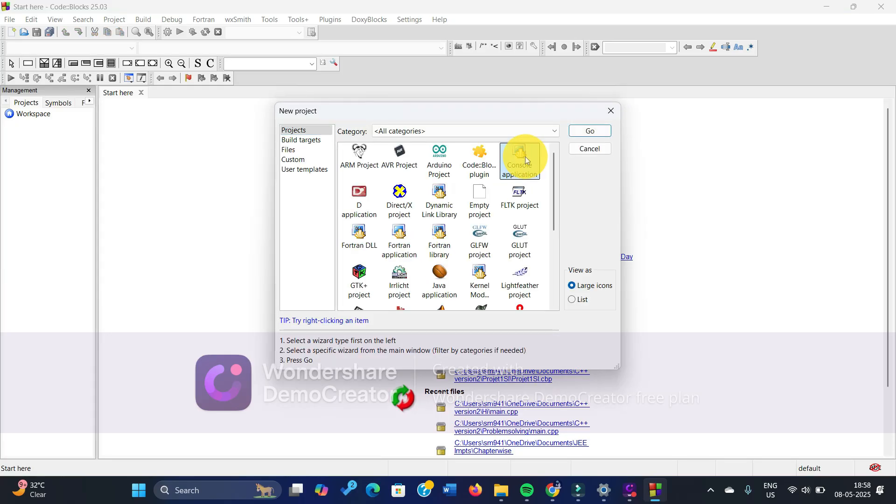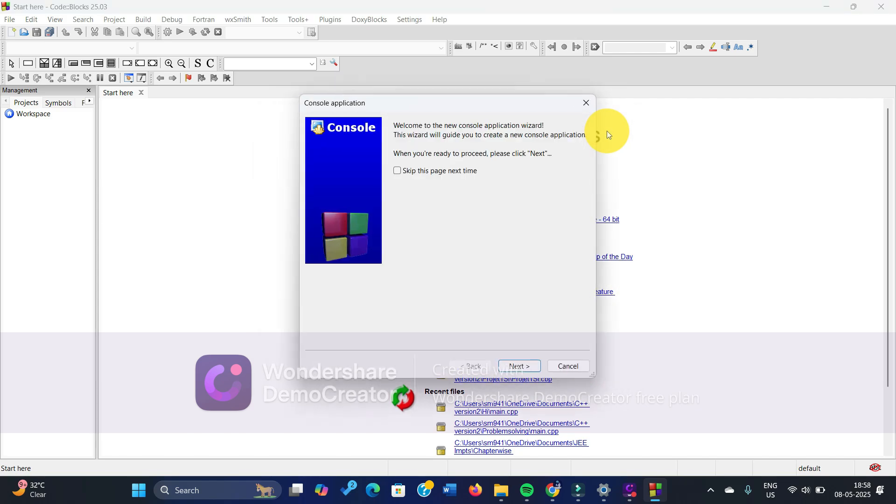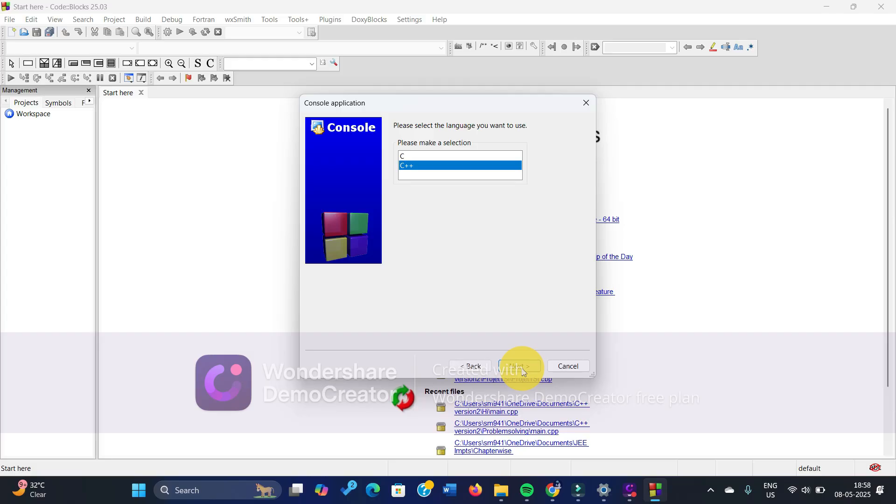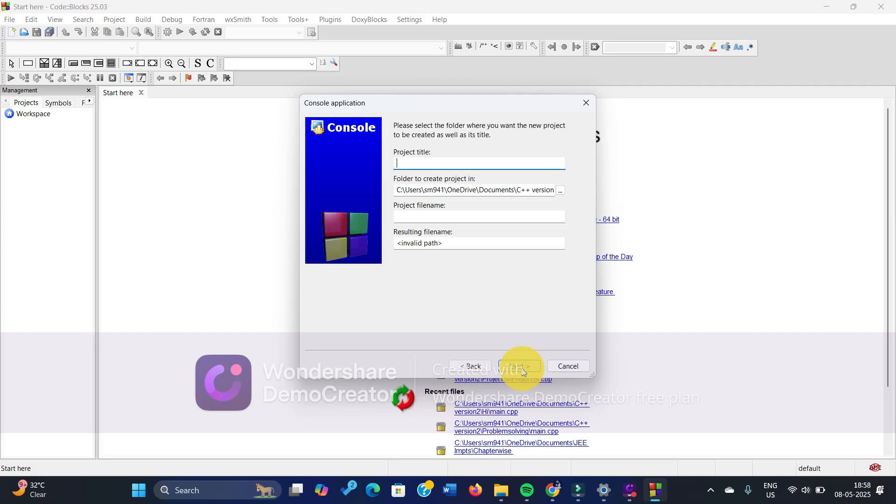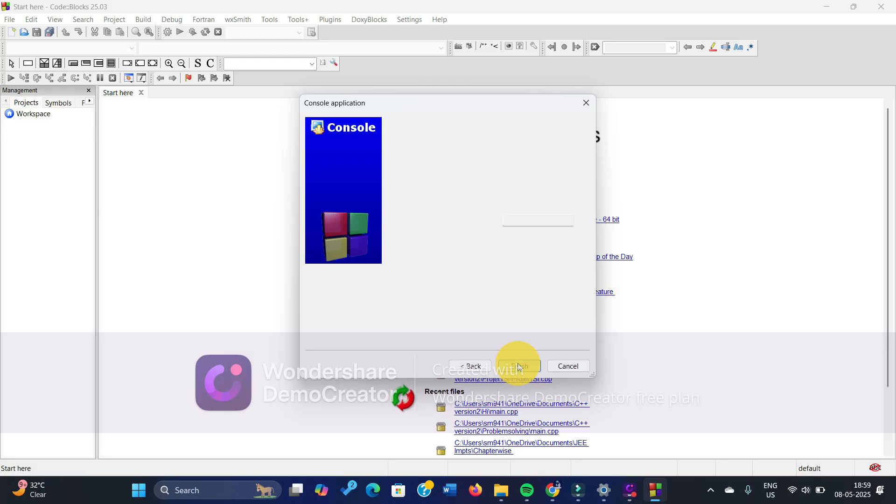You click on console application, go. We're going to create a new project and give it a new name. Giving it random names actually. Anyway, let's click on next.